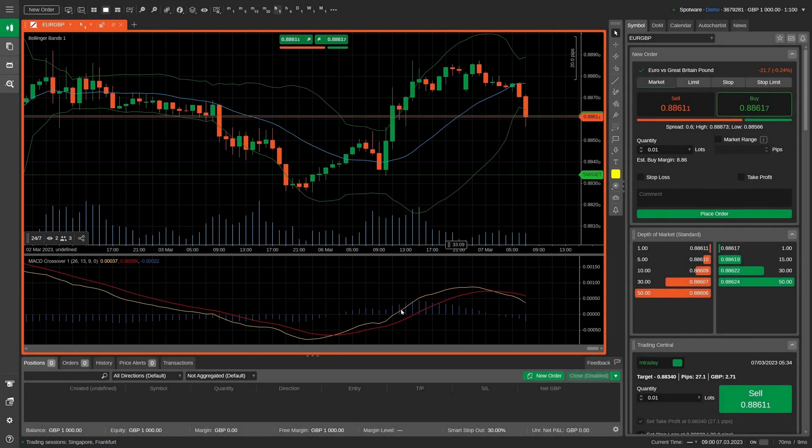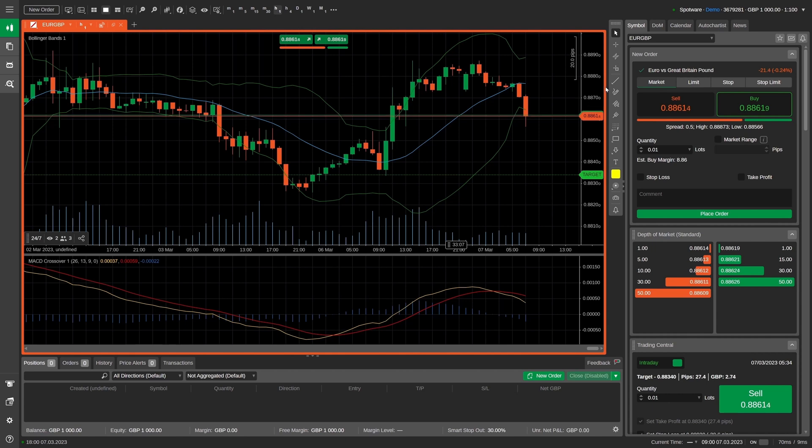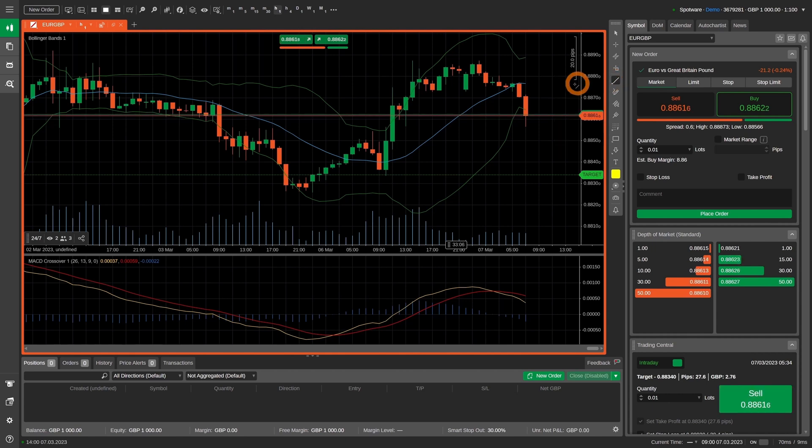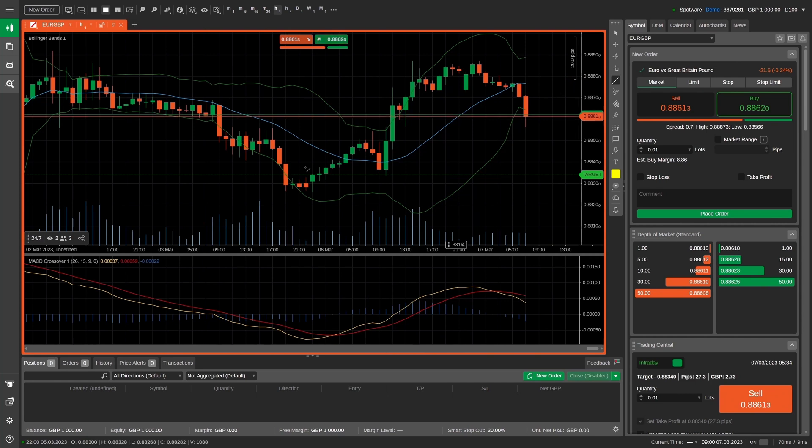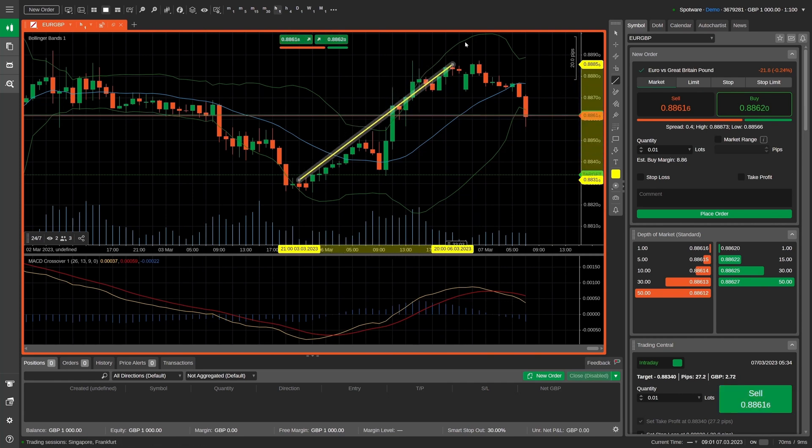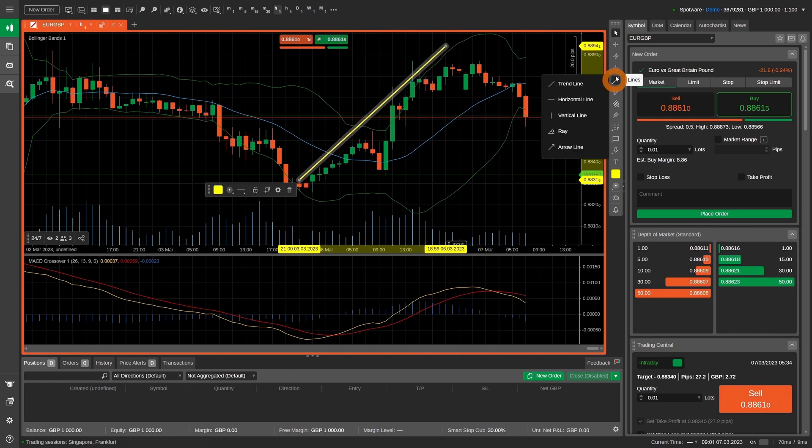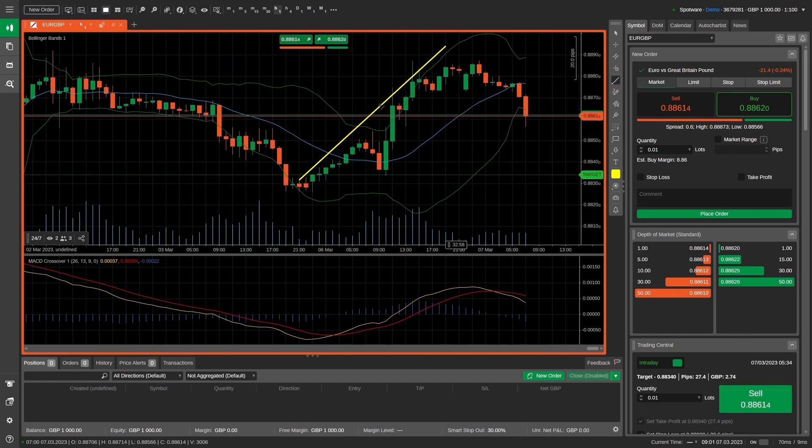To share your insight about market movements, simply use the rich functionality of the technical analysis toolbar on cTrader web. You can draw trend lines or perform other actions, which will be immediately displayed for your stream watchers on the broadcasted chart.